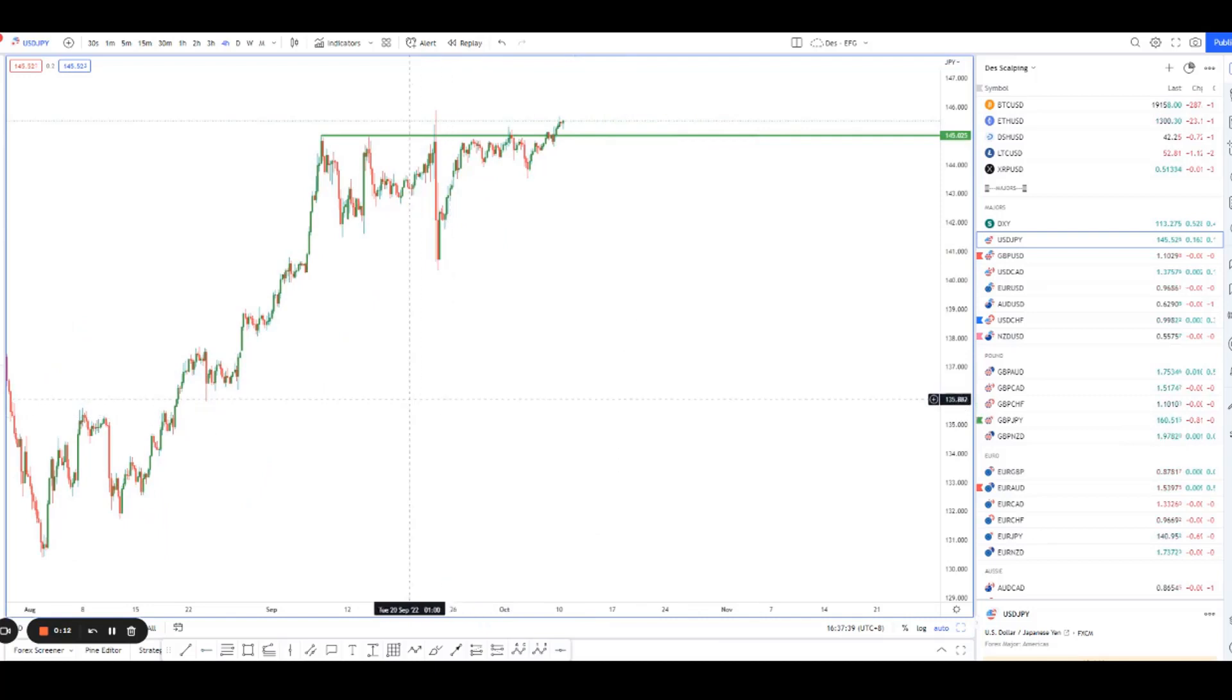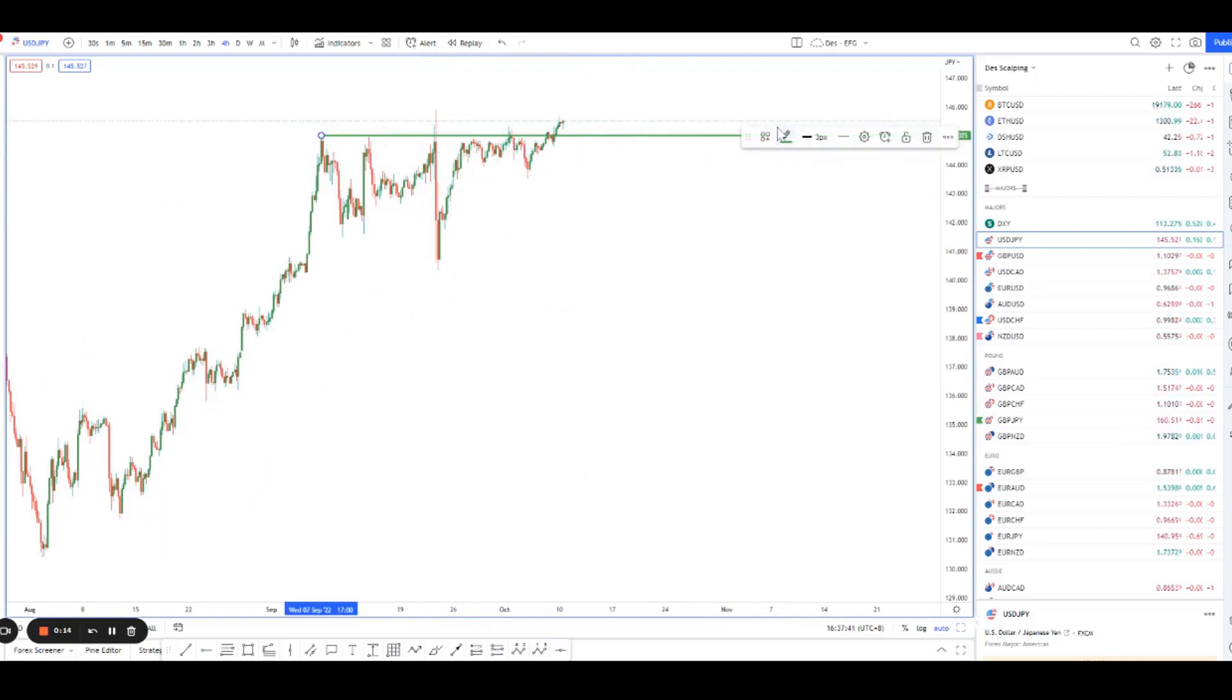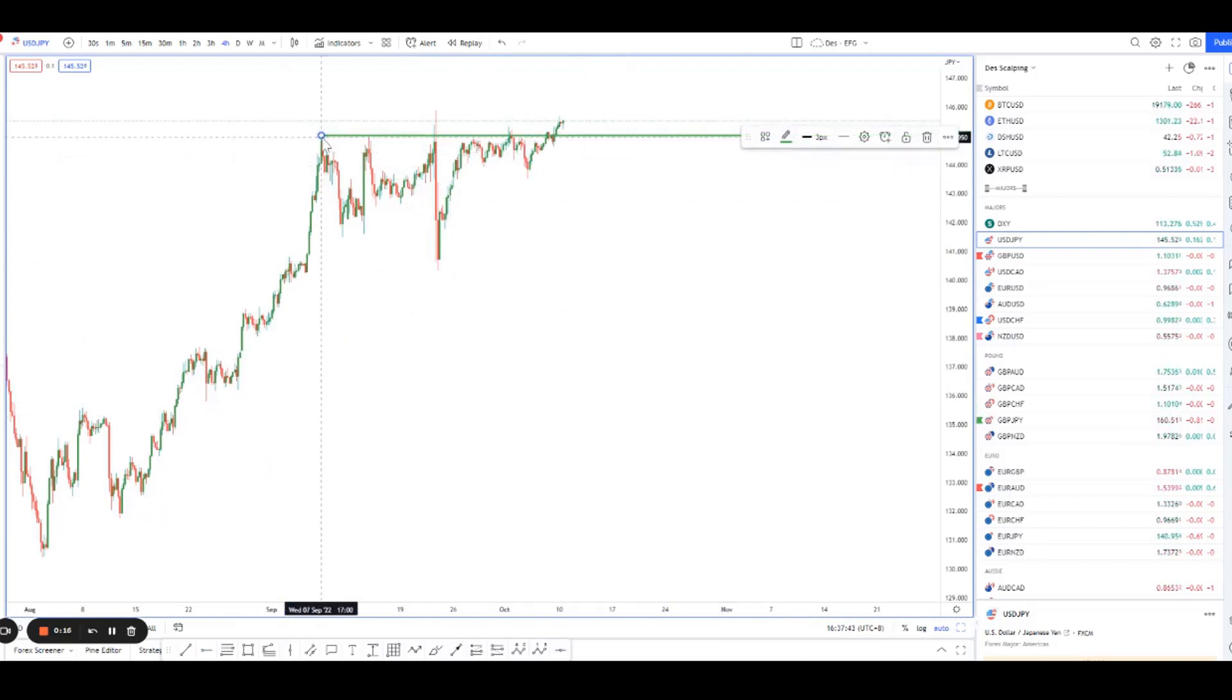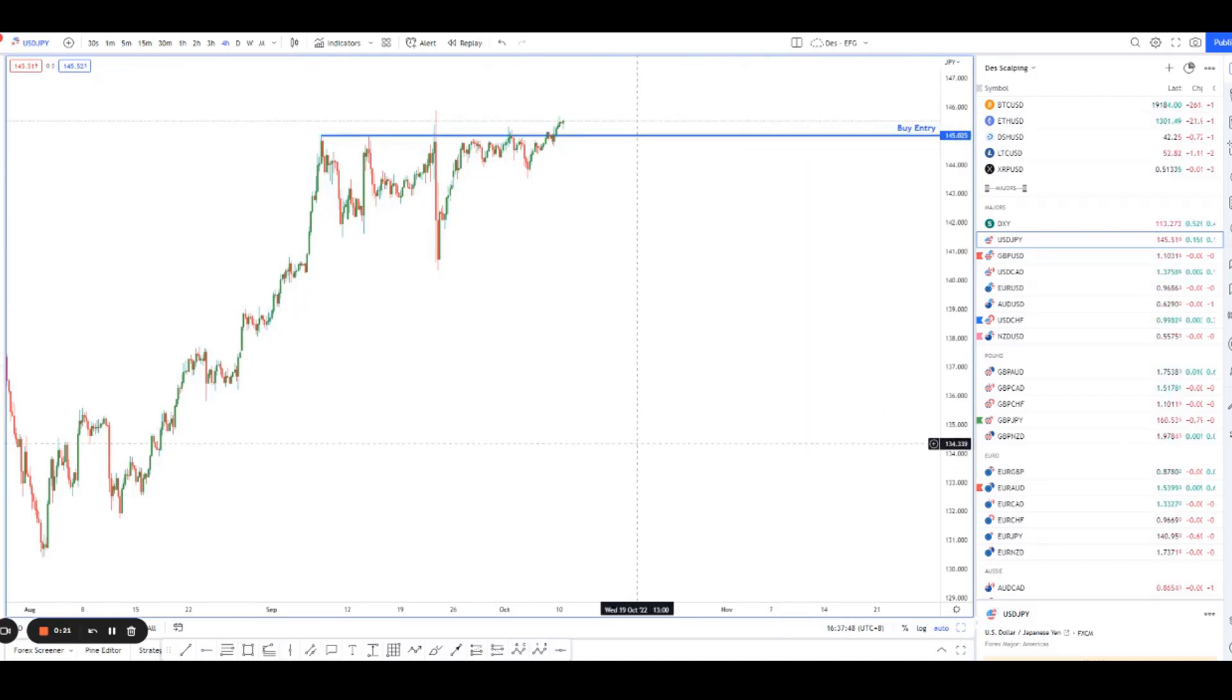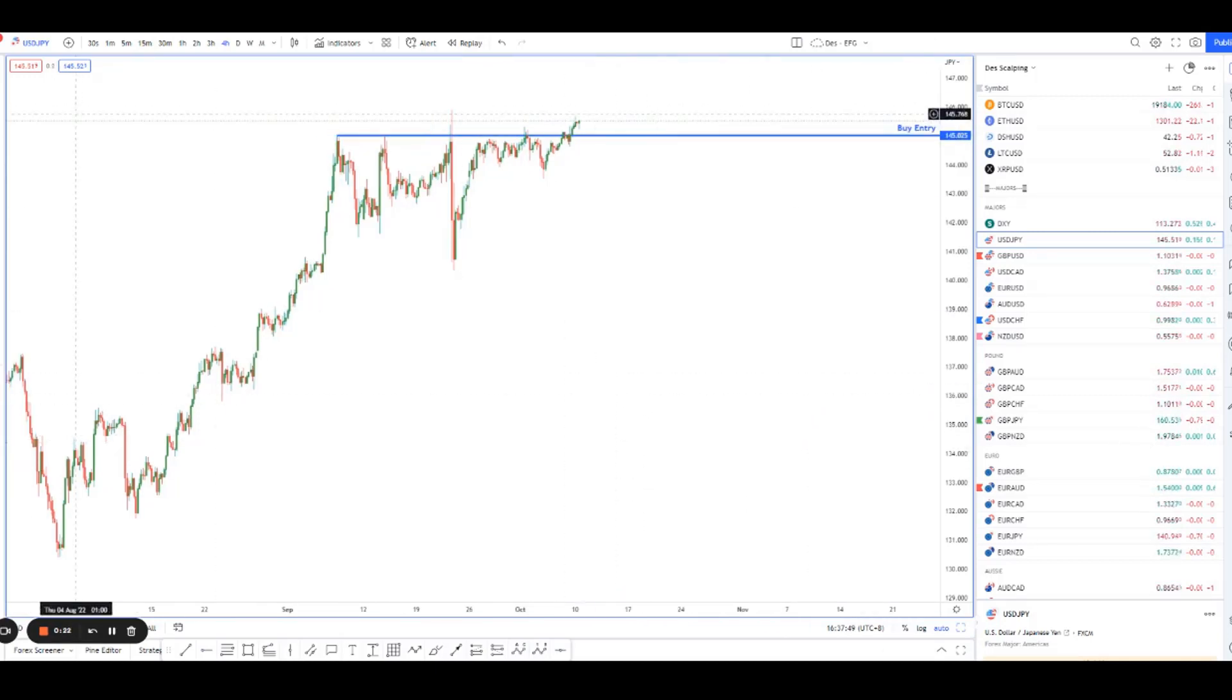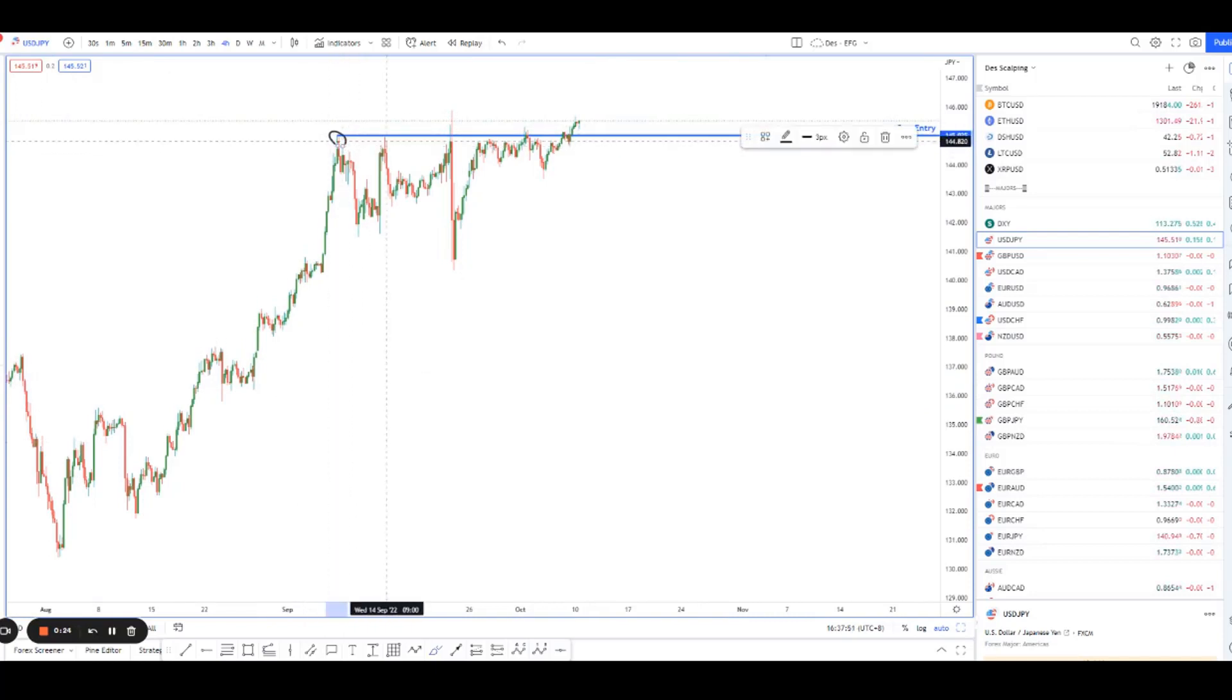Price has finally broken out of this resistance that has been testing since the 7th of September. Each time it was testing it, it failed to break above it and you can see how there were multiple reversals at this level.